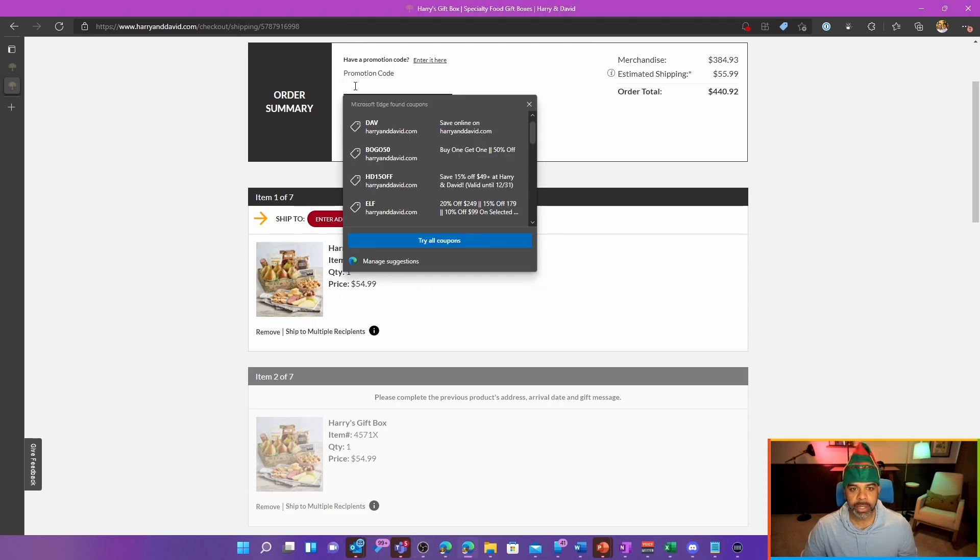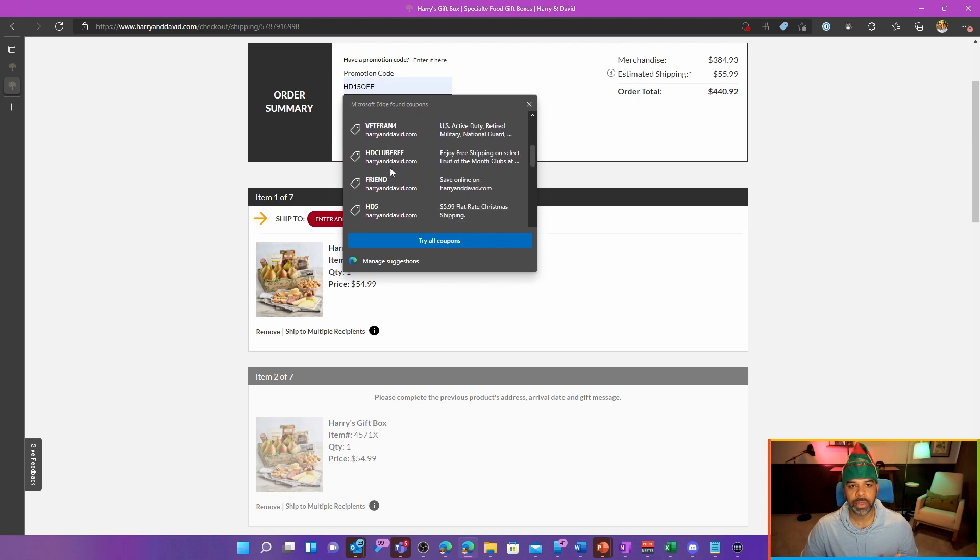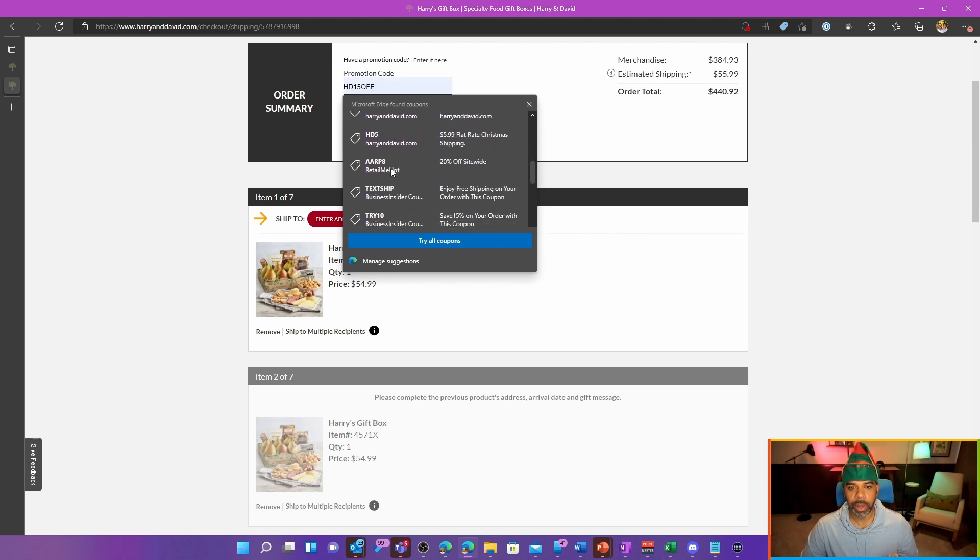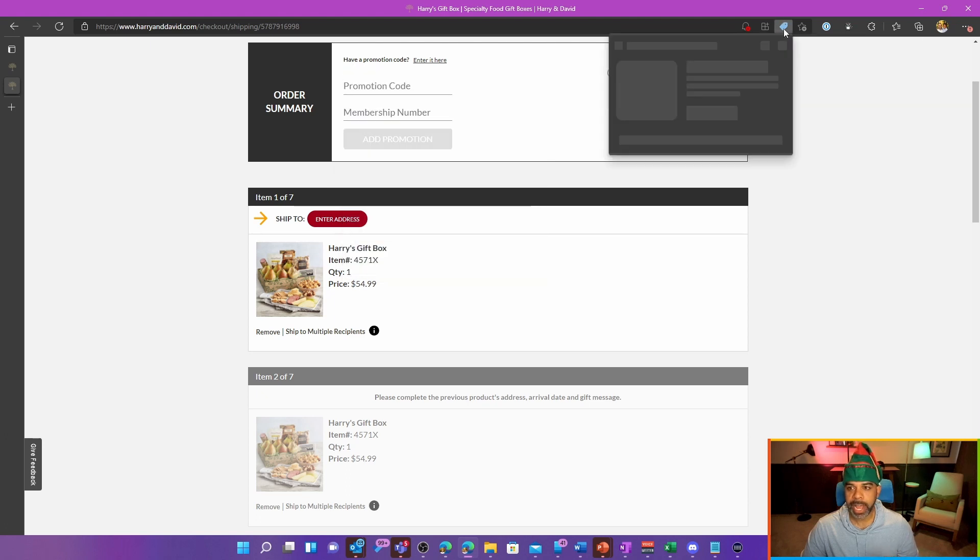So if I click into this box, Microsoft Edge will display to me all of the coupons it's found that are applicable to the website. In addition, they have it tagged up here with this little tag icon which will do a similar thing.